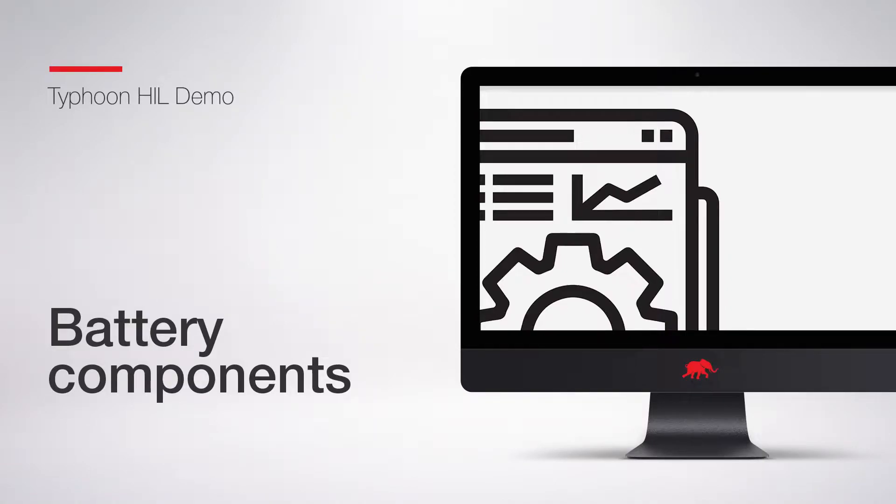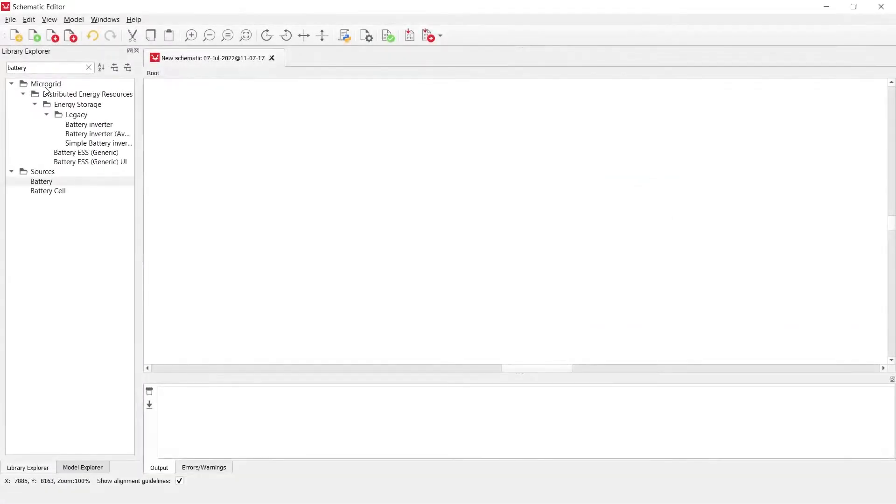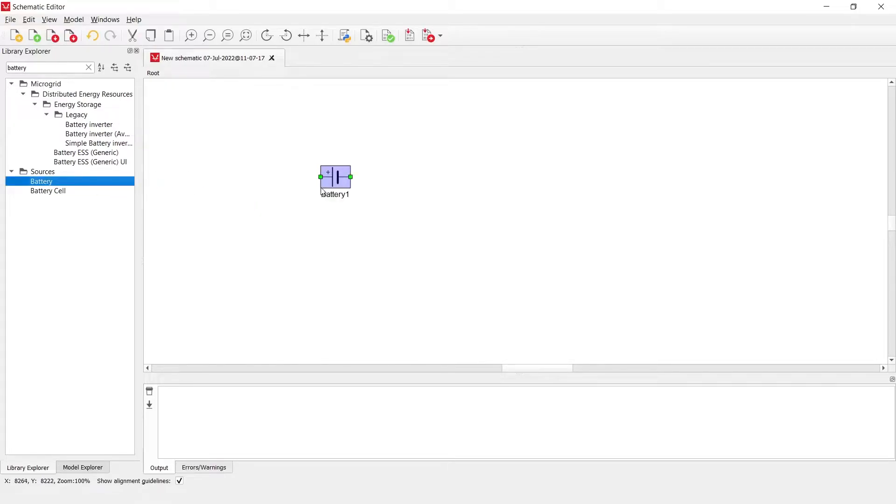Hello everyone, my name is Luka Novakovic and I will be presenting a demonstration regarding the battery components in Typhon Hill library. The first component I will be discussing is the battery component.